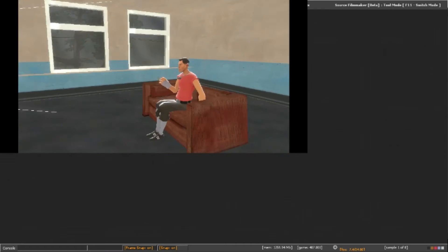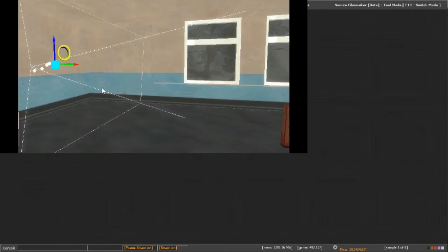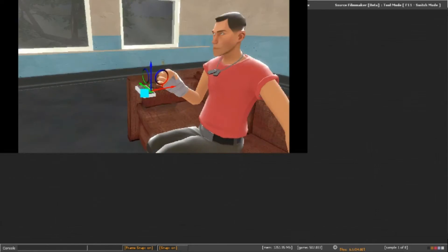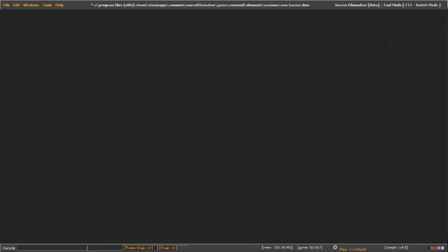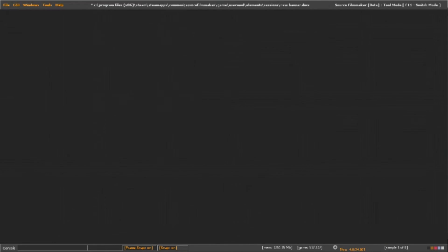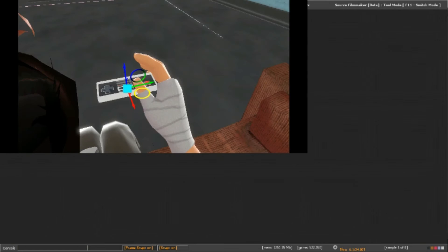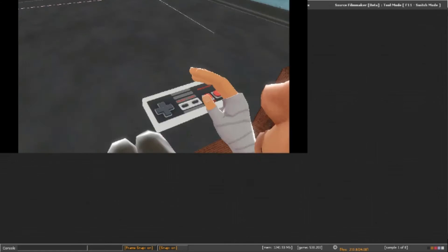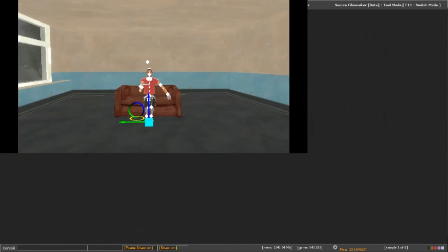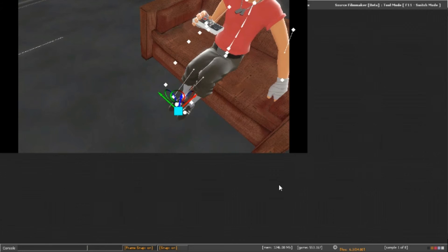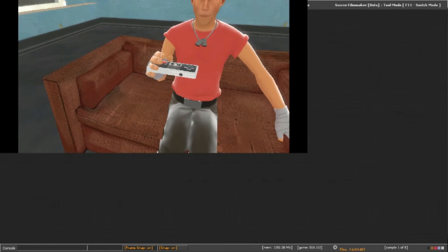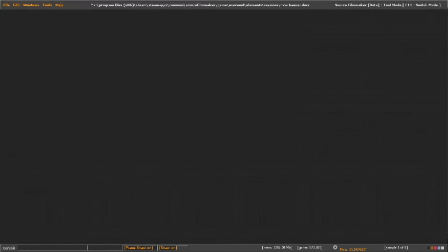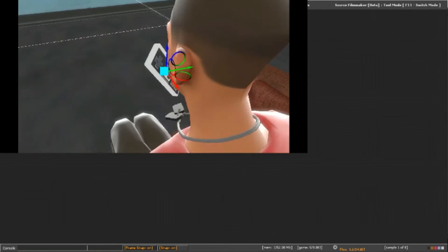But for those of you who are wondering what I am doing on the screen right now, I'm just working on a new channel banner. At the end of the video I'll show it to you guys, but that's really all I have to say.